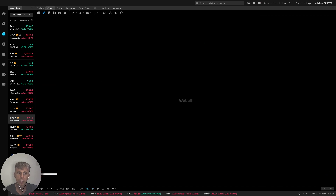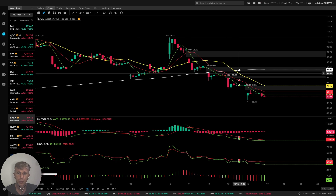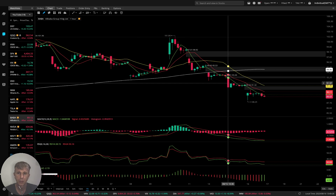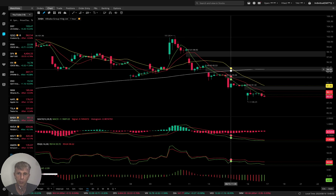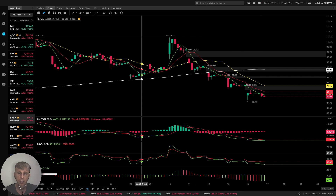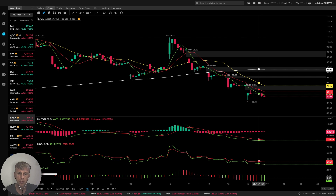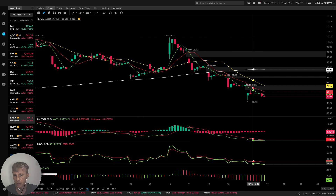On the one-hour time frame, very bearish: MA5, MA10, and MA50 did a bearish crossover over MA200 — bearish trend. Awesome oscillator red, RSI in oversold territory.